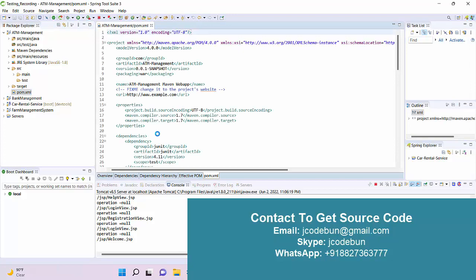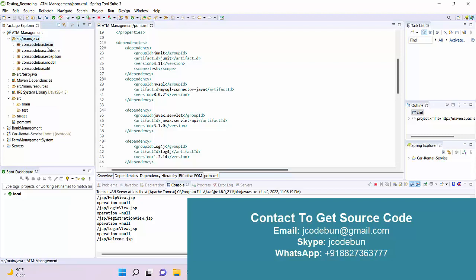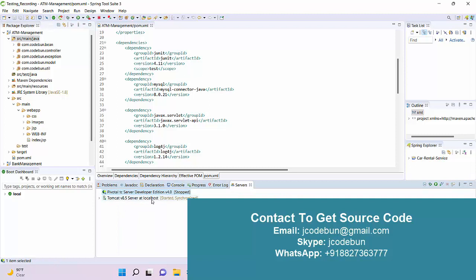The project is using Maven to manage the dependencies and it's following the MVC architecture. You can see all the different packages — controller, exception, model, and the front-end part is completely handled in the view layer. It's running on Java 1.8.